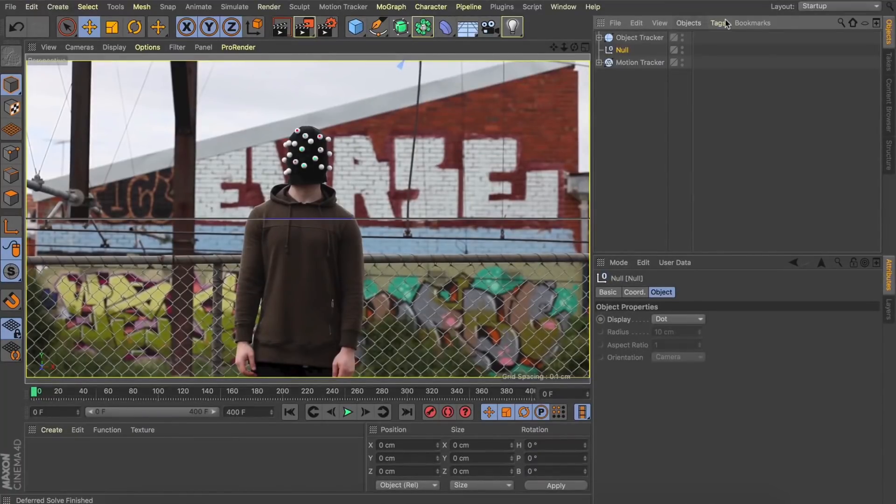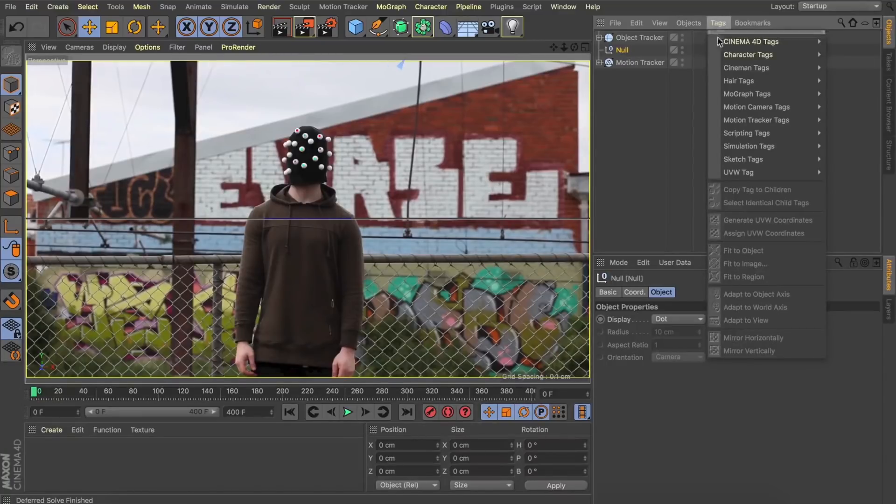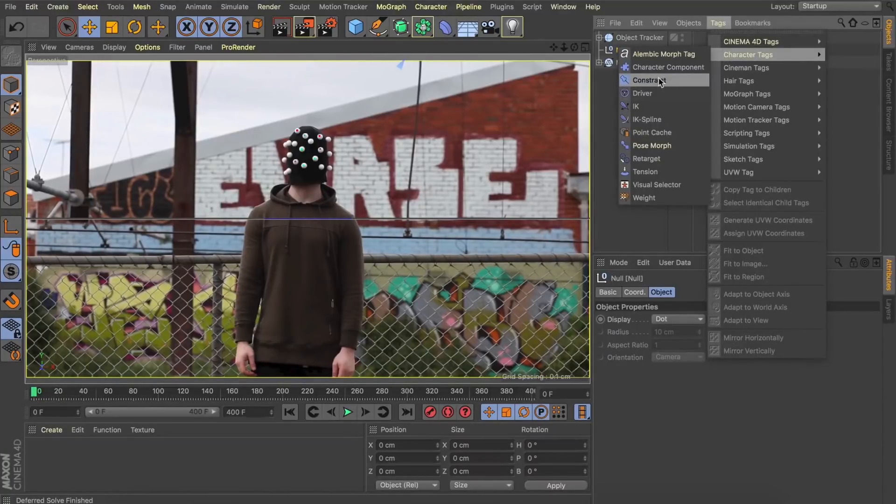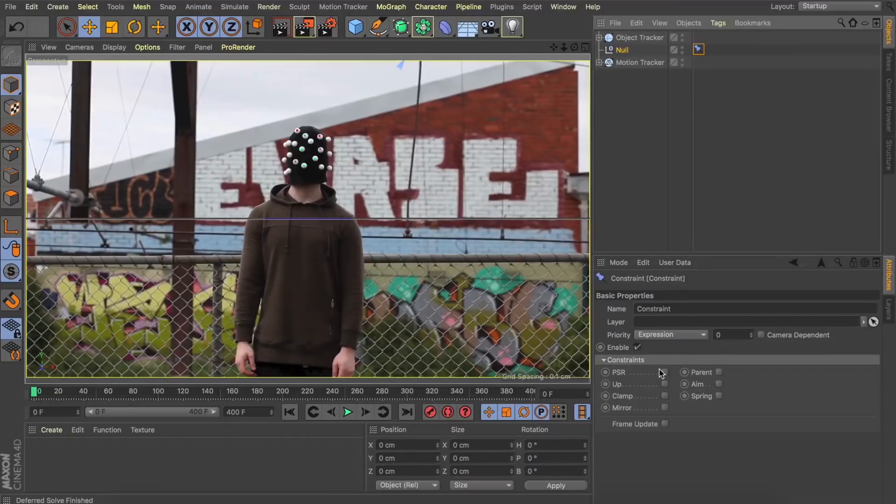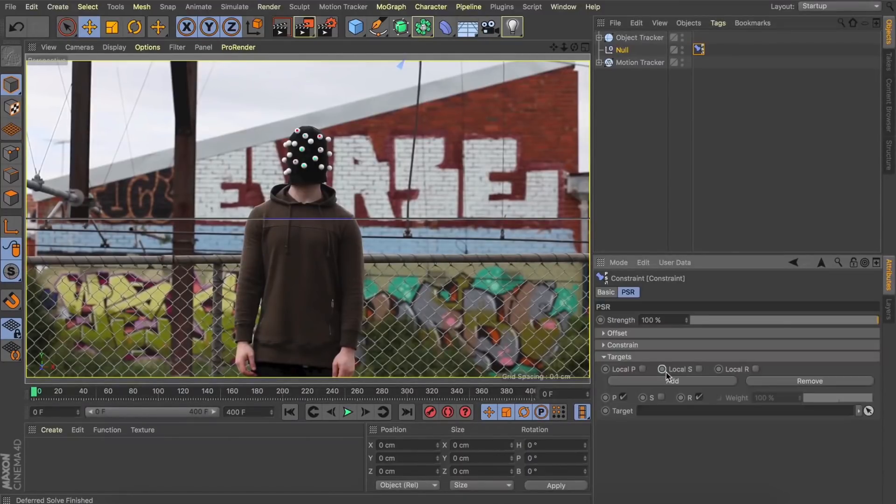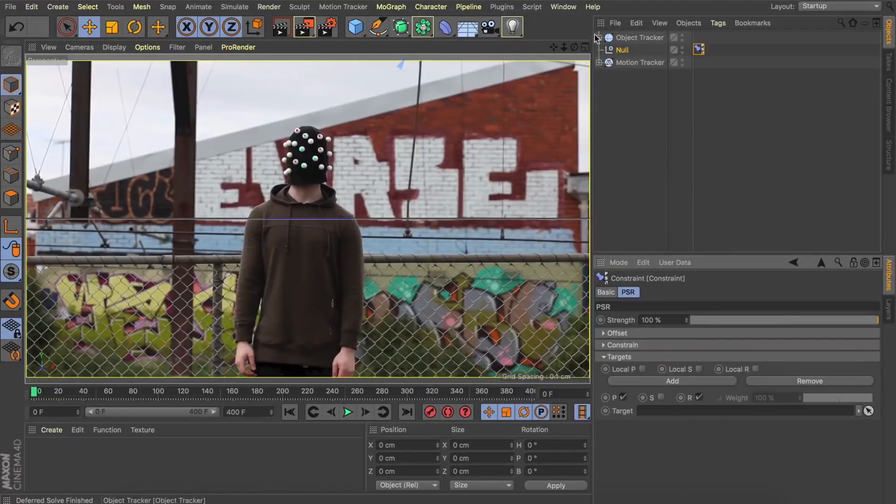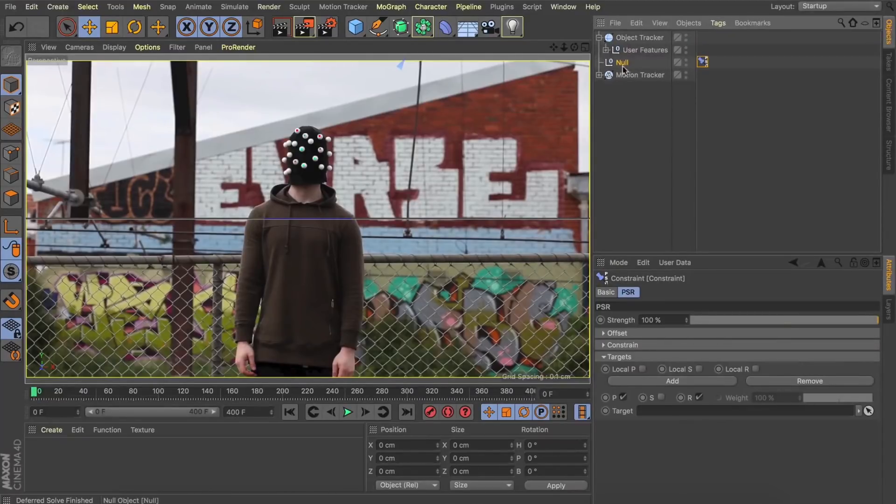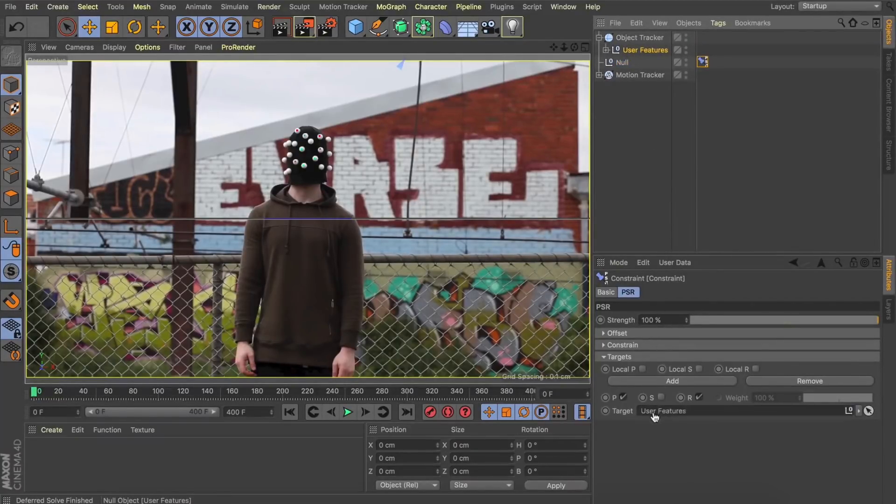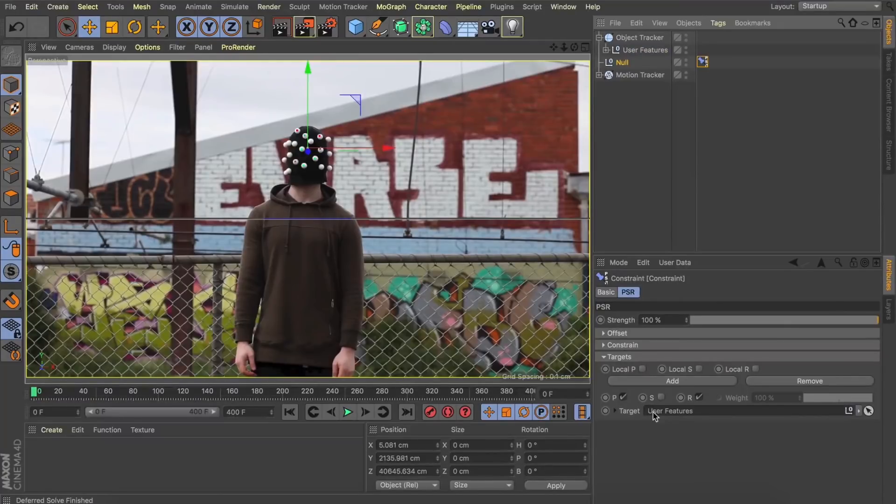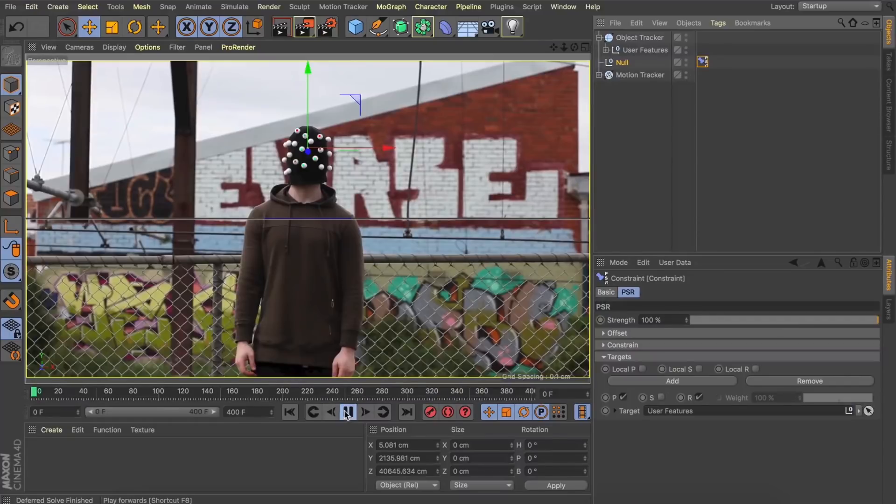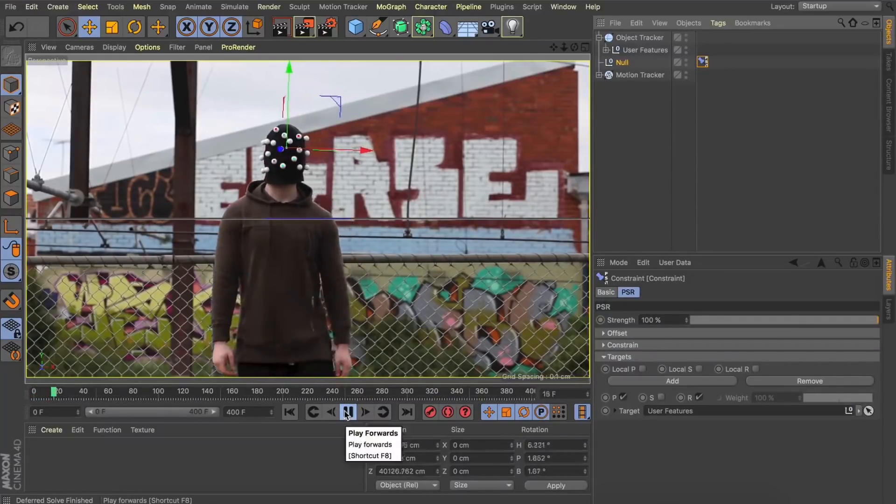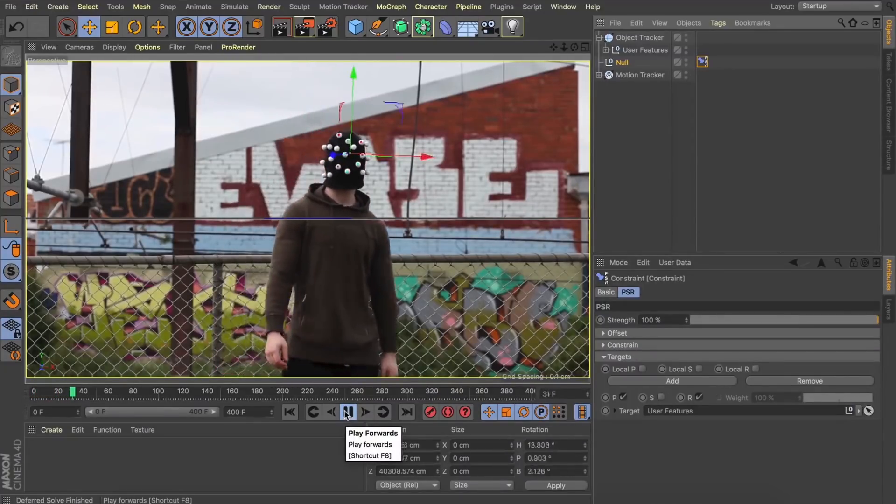So let's come over to our character tags and we'll add a constraint tag to our null. And what we want to constrain is the position, scale, and rotation. So with that selected a PSR tab will pop up and what we're going to do is target those user features from the object tracker. We'll just simply drop that in and now when I press play with the null selected you can see it maintains the position exactly where the head is.